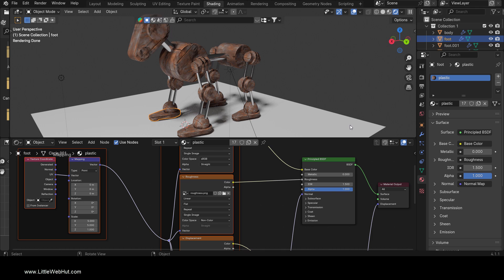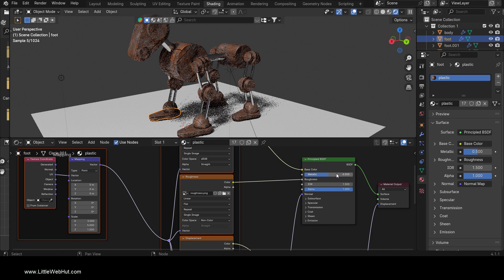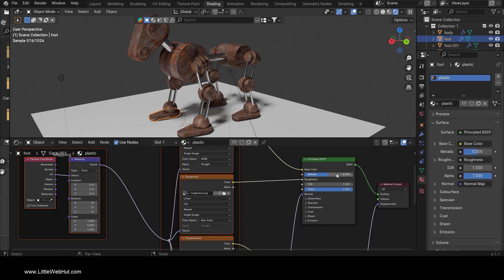Everything is unwrapped. Since the material is metal, I'm going to set the metallic value to 1. This looks like too much, and so I'll try 0.5. I like this better.